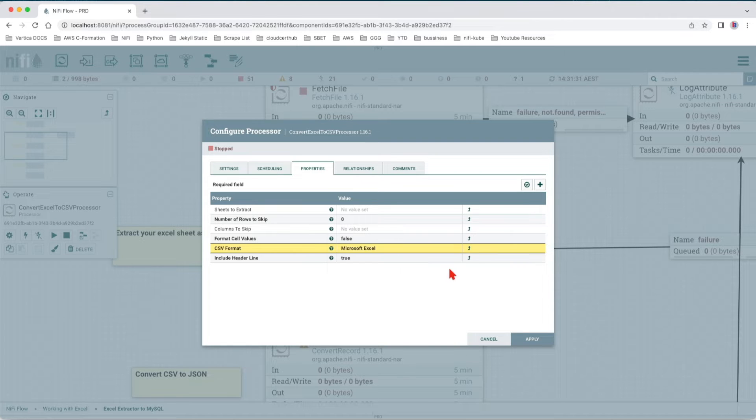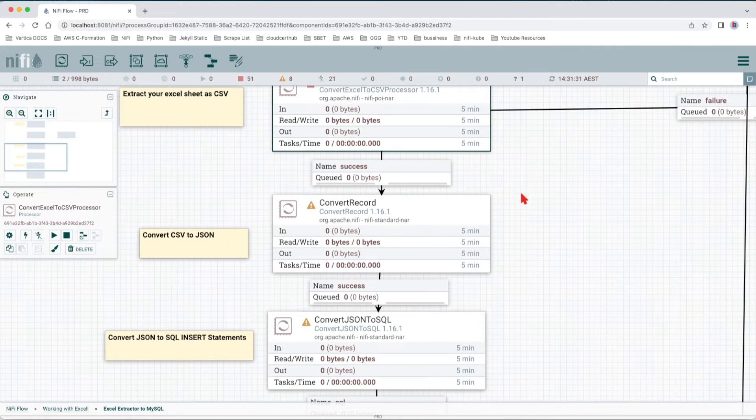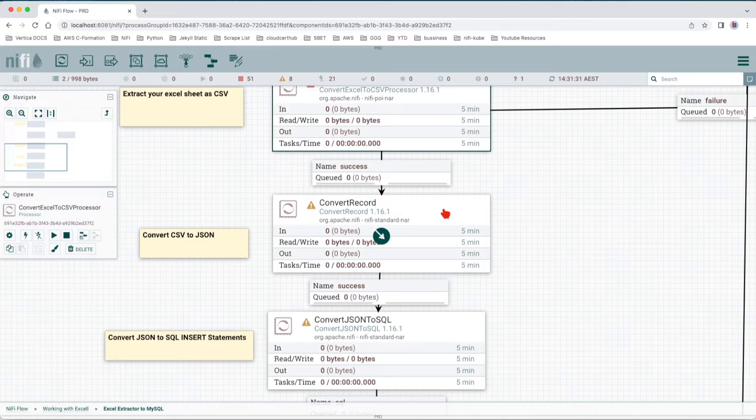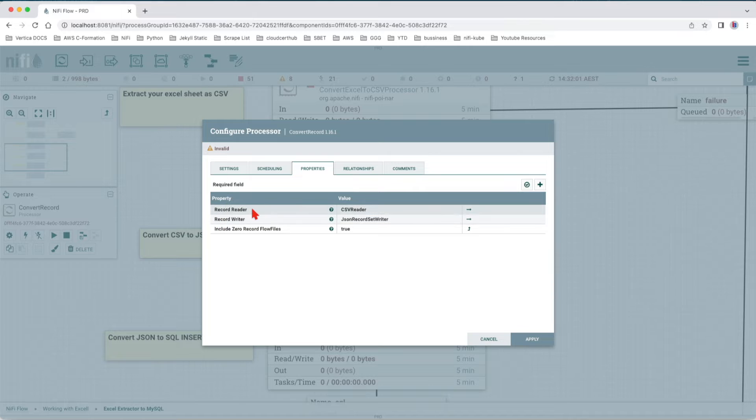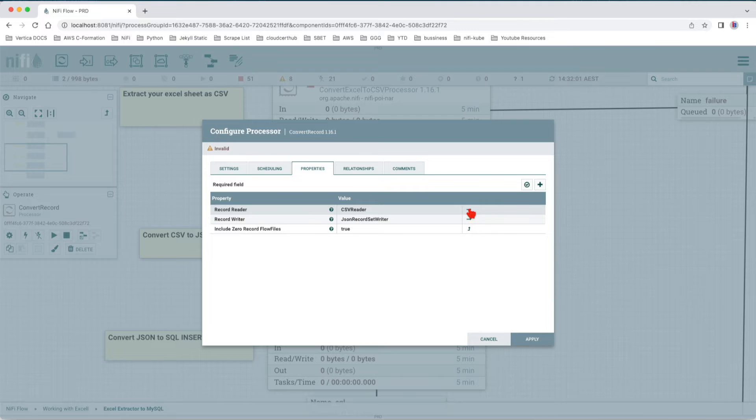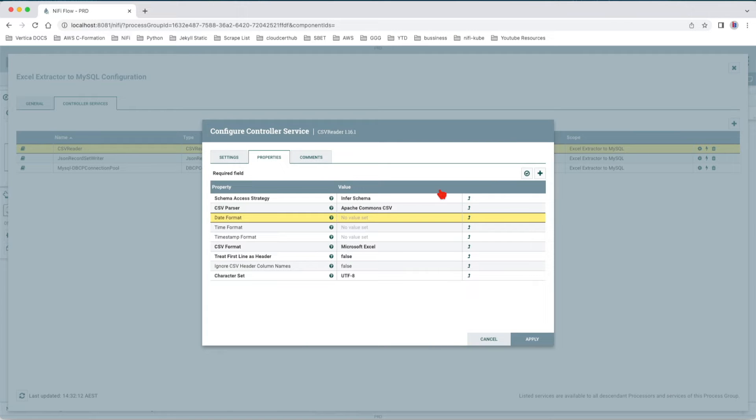Following that, we're going to convert the incoming CSV file into a JSON. The easiest way to do it is to have a record reader and a record writer. Now if you're going to navigate to this CSV record reader, this is a controller that at the moment is disabled because we've imported this template. Let's go into its definition and see how we set it.